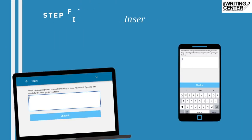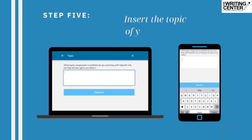Step 5: Insert the topic and/or type of assignment you need help with. You may include a 1-2 sentence response explaining what you would like to work on during your drop-in session. Once you're done, click or tap the check-in button below.